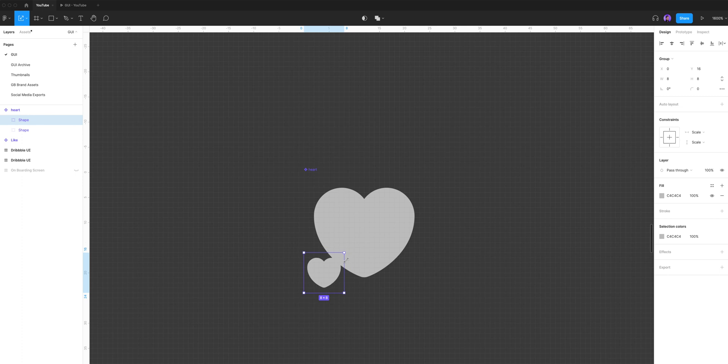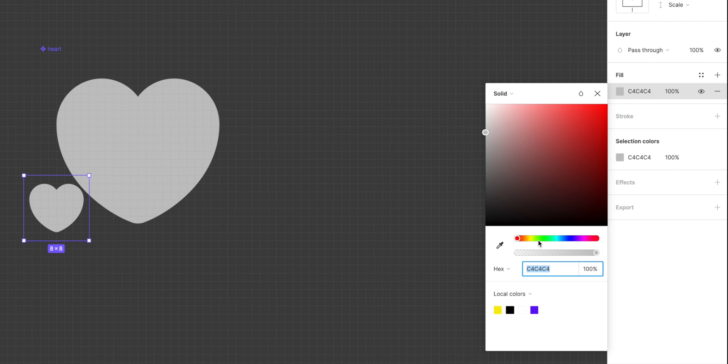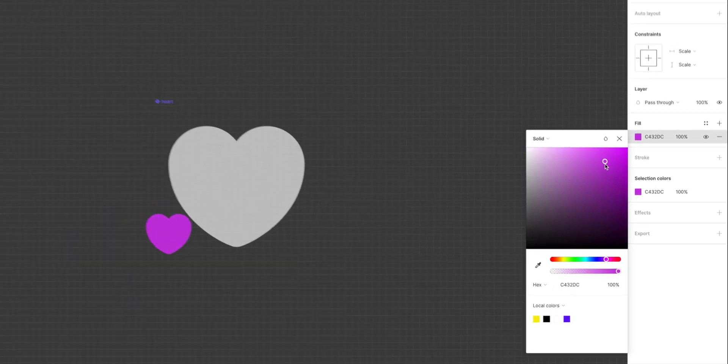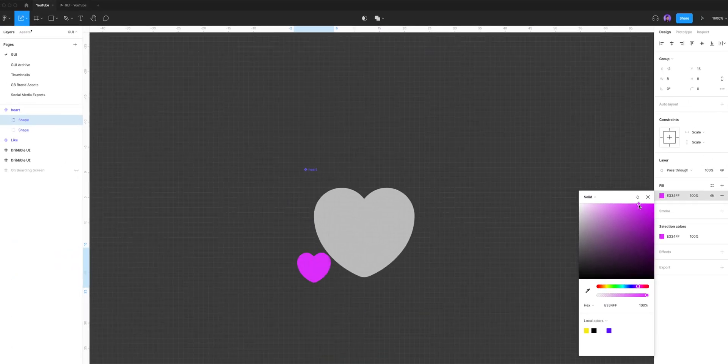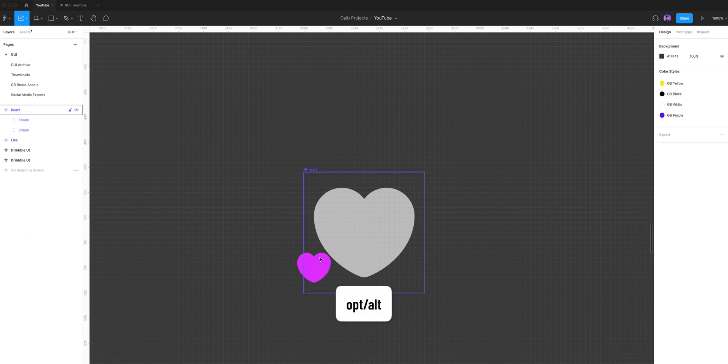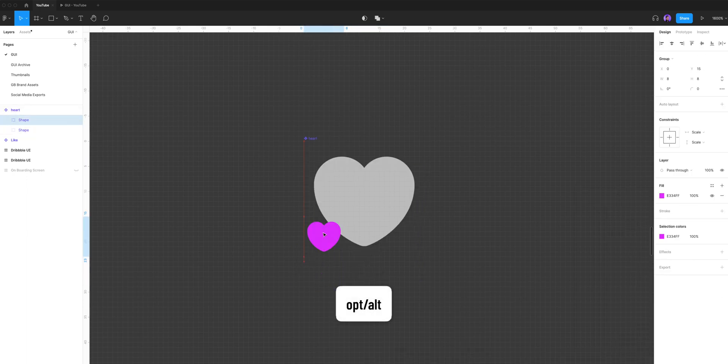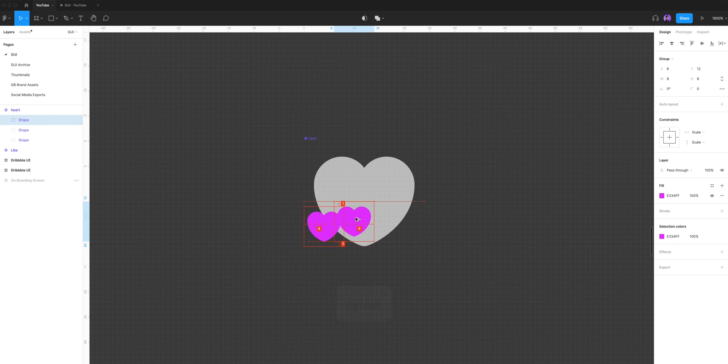Now I'm gonna select the little shape and go to fill and give it some kind of a purple pink color. Now I'm gonna select the little shape again and hold option on my keyboard and drag another shape of it and put it right here.